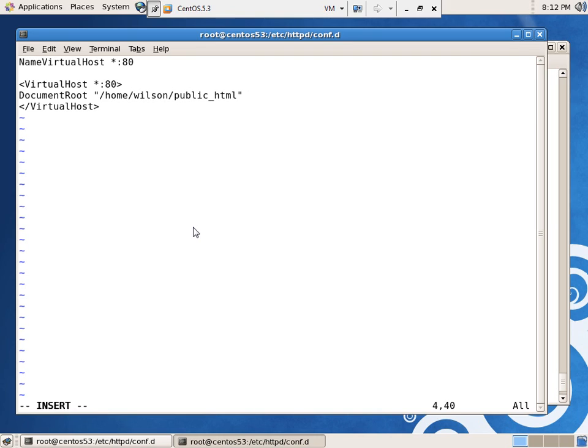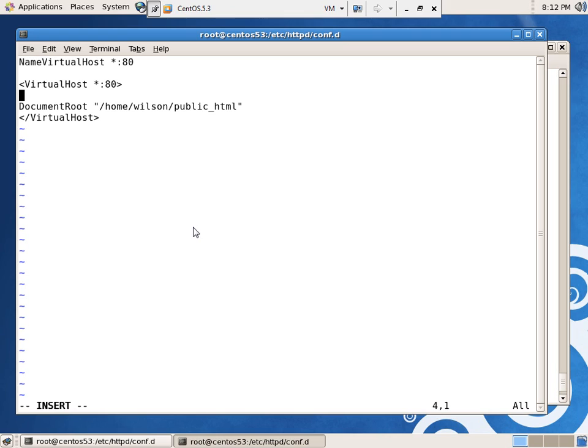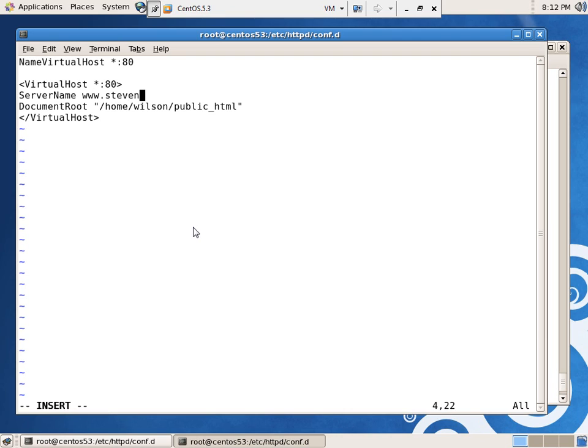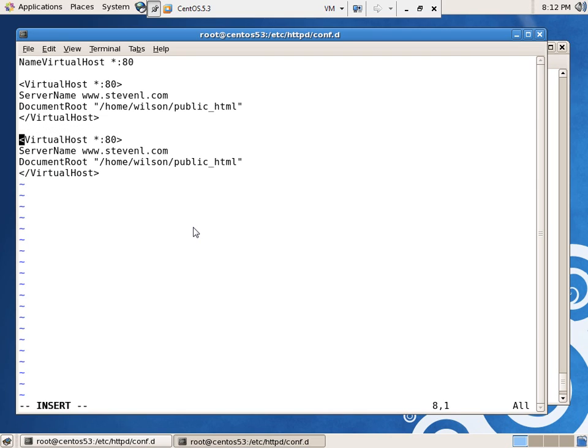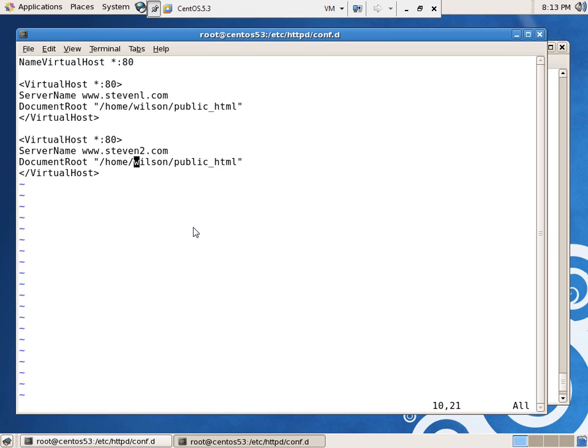Now, I know I've already got a website there. If you've watched the video on IP addresses, just to keep it from griping, I put server name in there and gave it something. Well, now the server name has to be in there because that's how it's going to straighten them out. www.steven1.com. All right, four lines yanked and put those down. And steven2.com is going to go to home site 99.